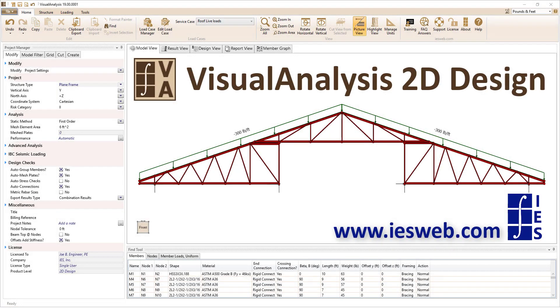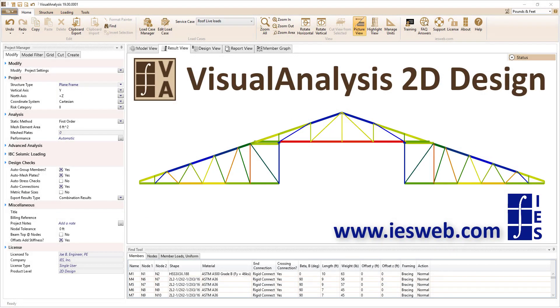Welcome to Visual Analysis 2D Design, where you get the capacity to solve your problem without paying for features that you don't need.